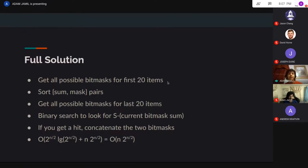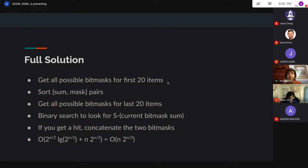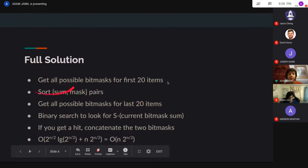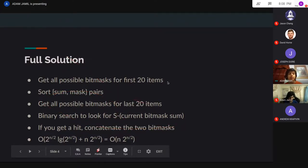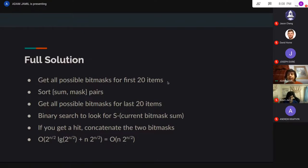When we do the naive code for the left half, each iteration gives us a mask and also a sum which corresponds to that subset. We get these pairs and we want to sort them by their sum. Then when we run the bitmask brute force code for the right half, that also gives us a pair. What we want to do is binary search in the left half for the right half's complement. For a given sum x on the right half, on the left side we want the sum s minus x, so that the left and right pair work out together.